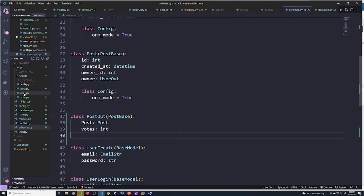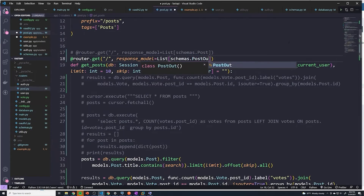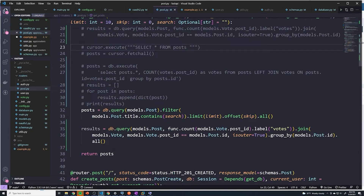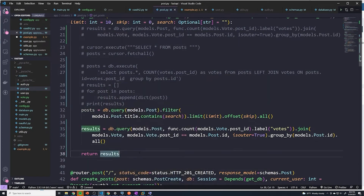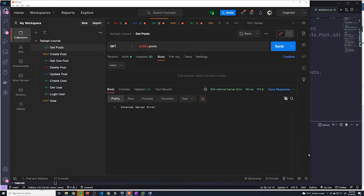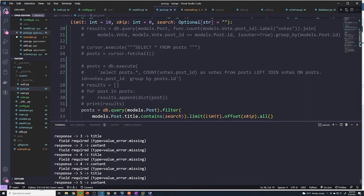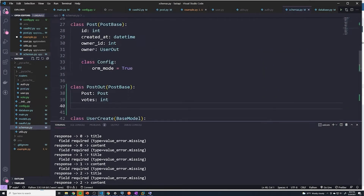Let's try this out. We'll go back to our post.py and reference PostOut as the response model, then return results again. Let's make sure there are no errors — it looks good. But when we test it, we still get a little bit of an issue: title and content are missing. So what did we do wrong here? This should have fixed our issue.